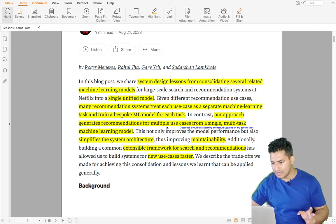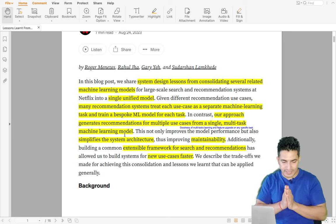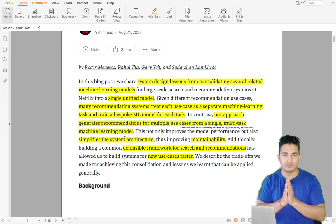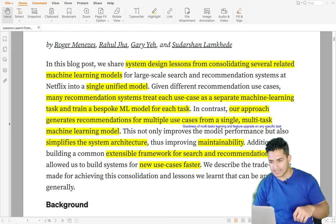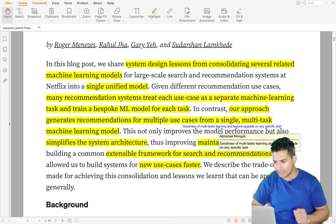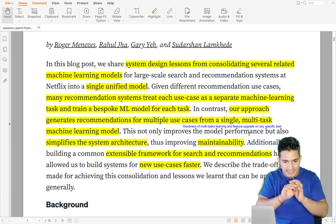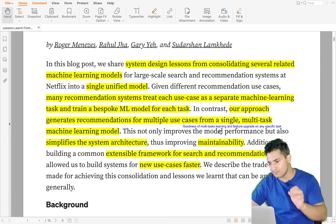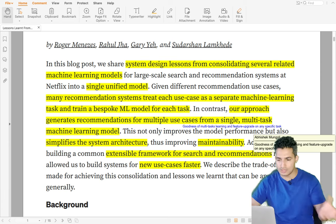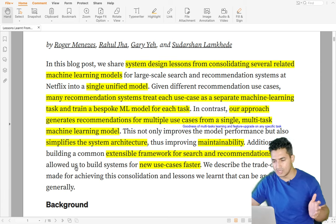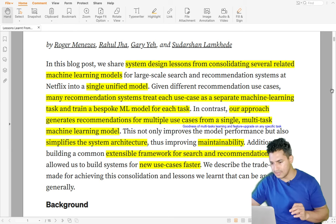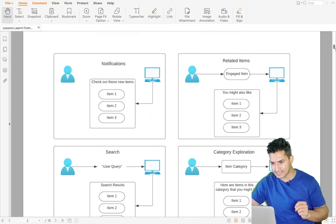With model consolidation, there is a single unified model — the approach generates recommendations for multiple use cases from a single multi-task ML model. When you train a single model, you only need to maintain one, and the goodness of multiple tasks means each task shares some knowledge. Whenever you upgrade a feature for a particular task, since it's a common model, that feature benefits the other tasks as well, improving maintainability and extensibility for newer use cases.